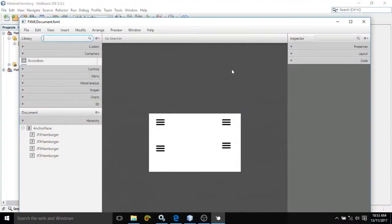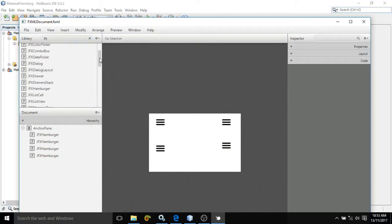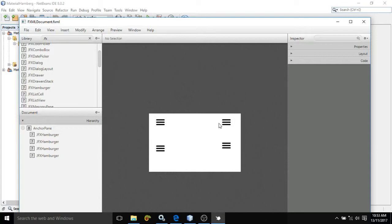Hello friends, myself Amar. In this video I will discuss the first UI control of JFoenix, that is JFX Hamburger. I have already created a design. To take the control, just type here 'jfx hamburger'. I have taken four JFX Hamburger controls and provided an ID to each — how to provide an ID to a particular control I have discussed in my previous videos.